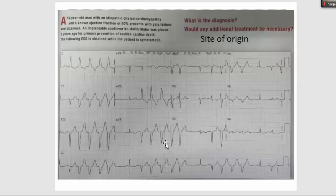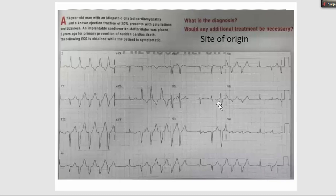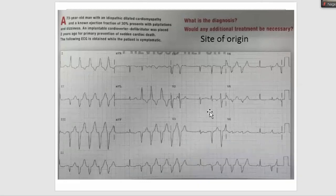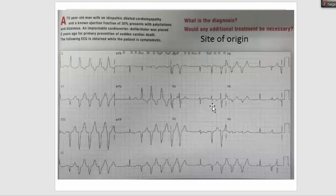Moving to the second part of the ECG — no one should doubt that this is VT, not SVT. In V1 the VPC or non-sustained VT beat is negative, in V2 it suddenly becomes positive, then negative again. This pattern is called a reverse pattern break — a very classical finding. Up to V6 it is negative, which occurs in something called a crux VT.